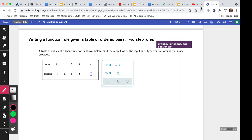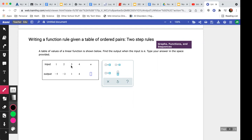This question shows a table of values of a linear function and asks you to find the output when the input is n. When they say 'input' it just means what number you are putting in. With a sequence they call it a step — first step, second step, third step, and so on. In this function, at step one I get negative five, step two gives negative two, step three gives one, and step four gives four.